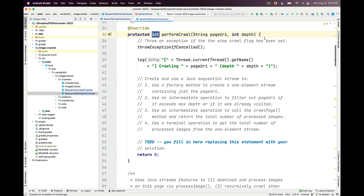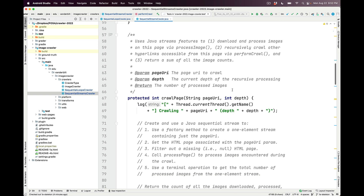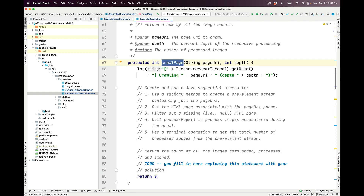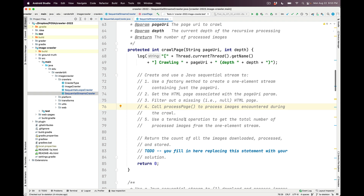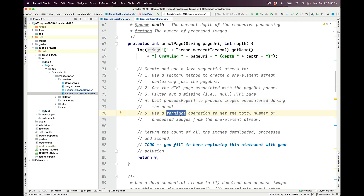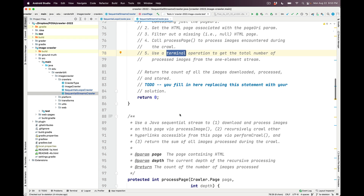From performCrawl, there's a call to the crawlPage method, which uses Java streams features to download and process images on the page via processImage, and recursively crawl other hyperlinks via performCrawl, returning a sum of all image counts. Here, you'll use a factory method to create a one-element stream of the page URI, get the HTML page for that URI, filter out any null entries, call processPage to process images, and finally use a terminal operation to get the total count. Use Fluent Interface style to chain all parts together.